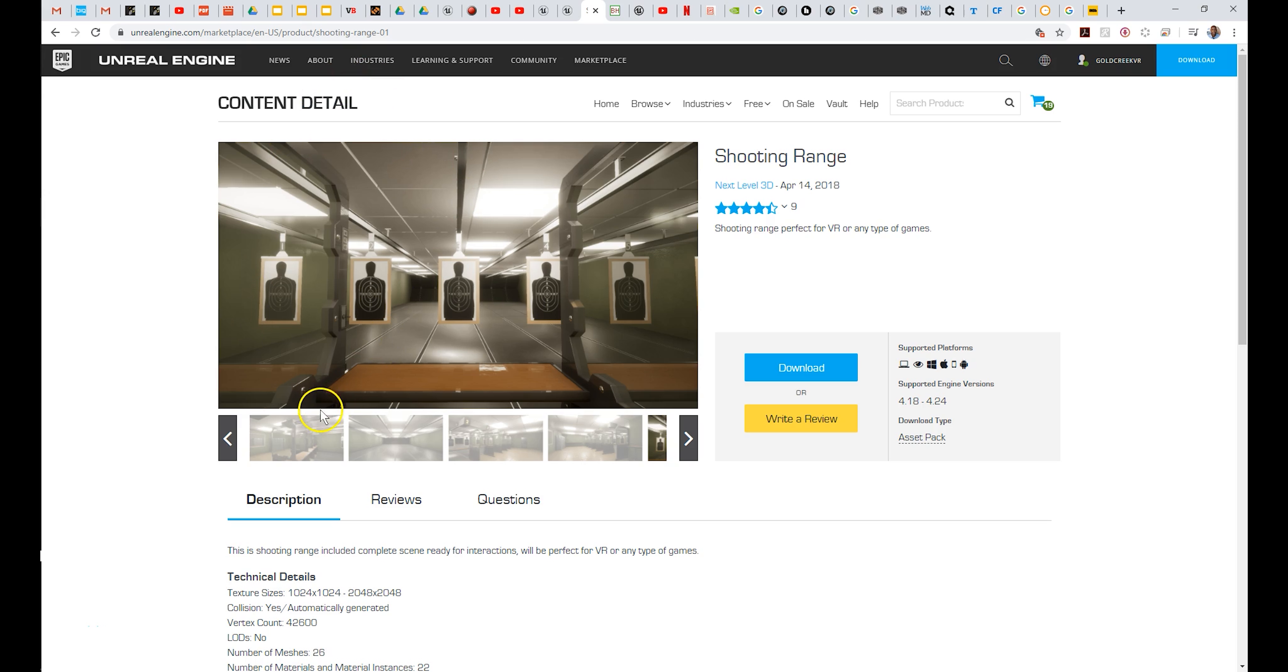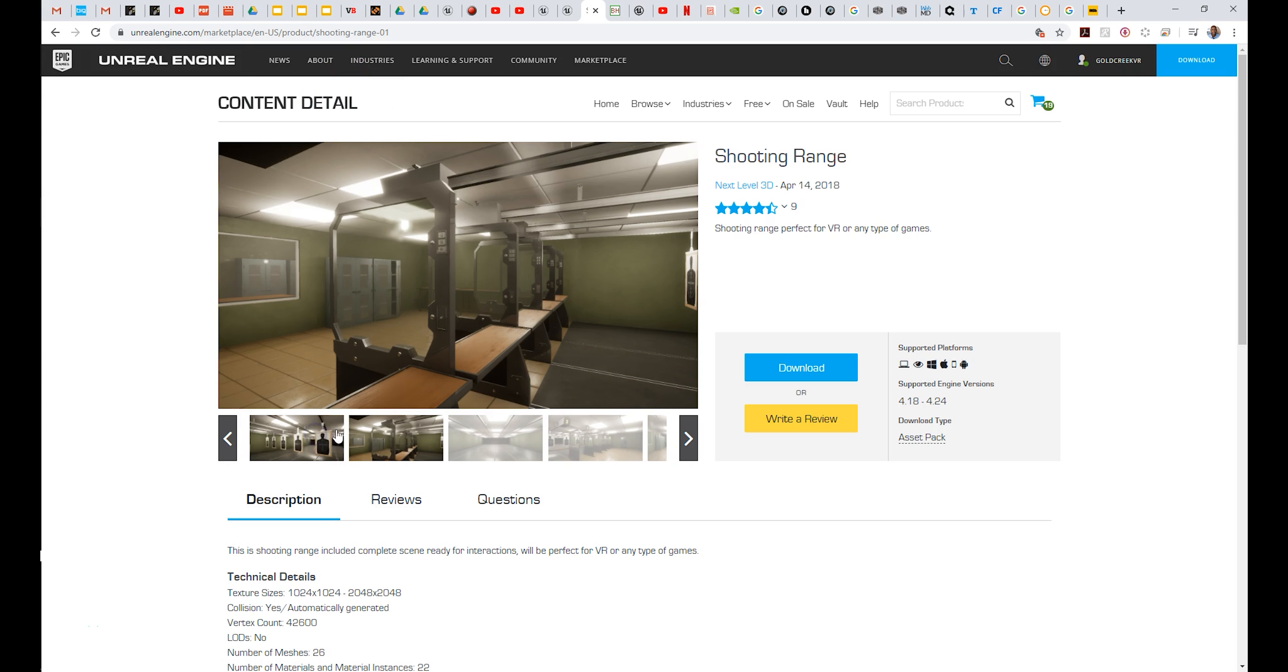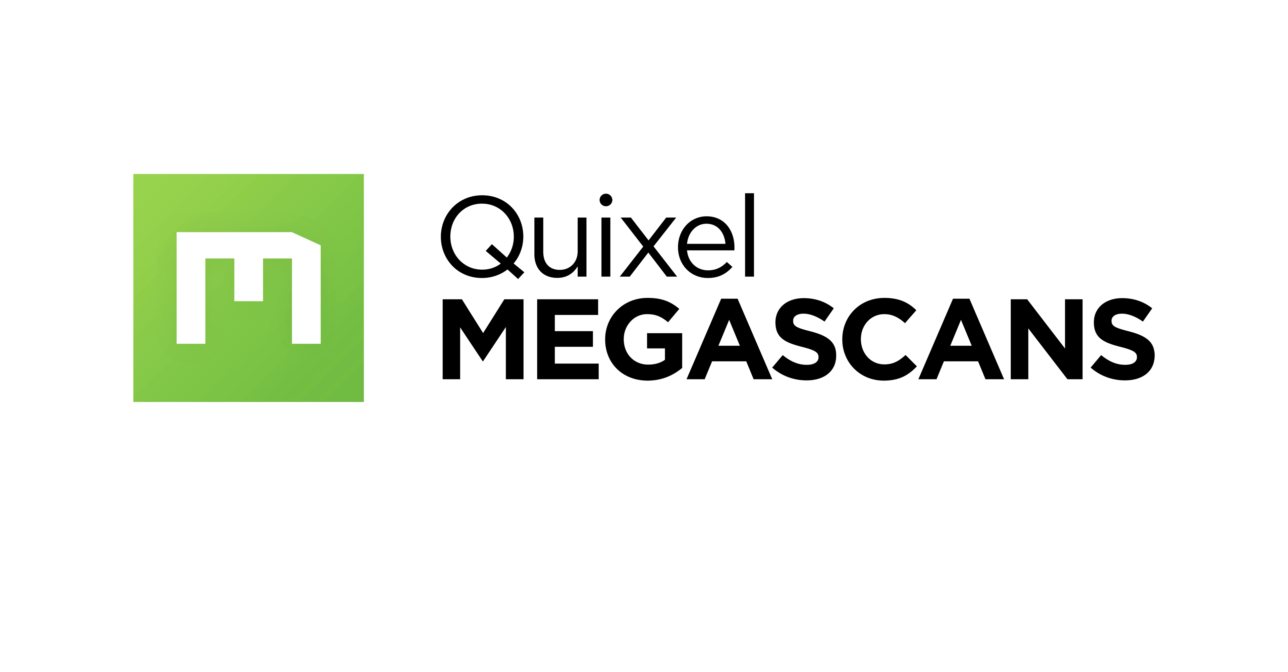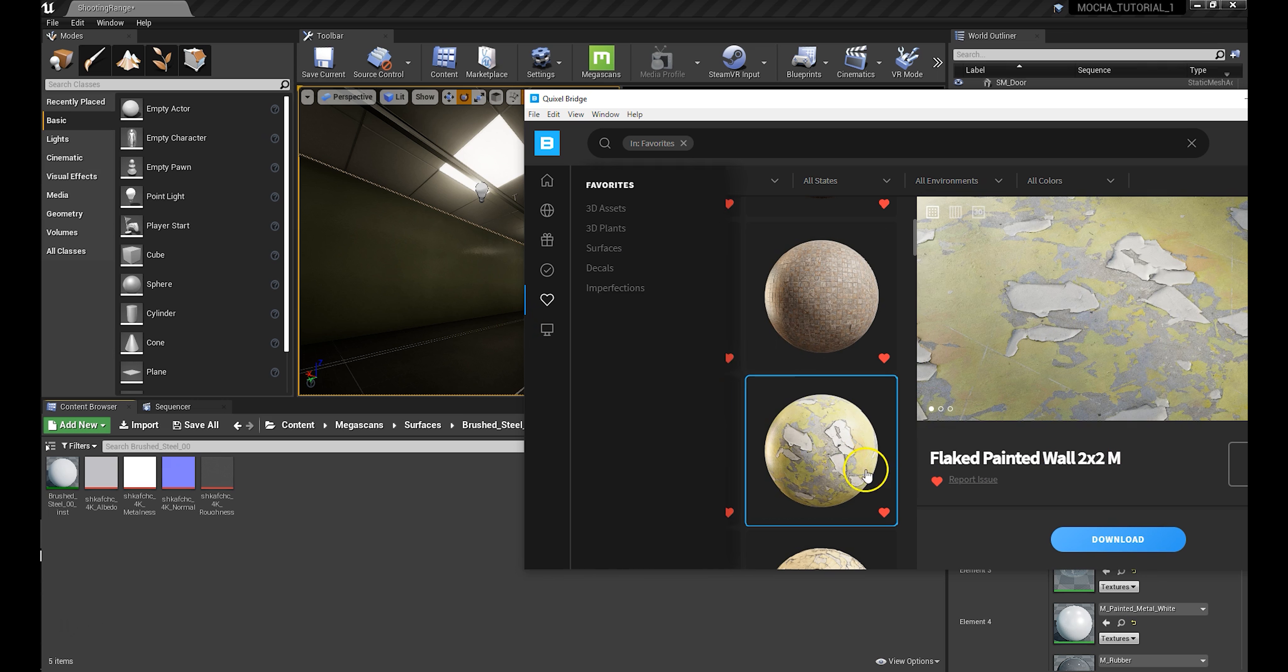First things first, download your environment from the Unreal Engine Marketplace. Next step, Quixelify your set with Quixel Megascans.